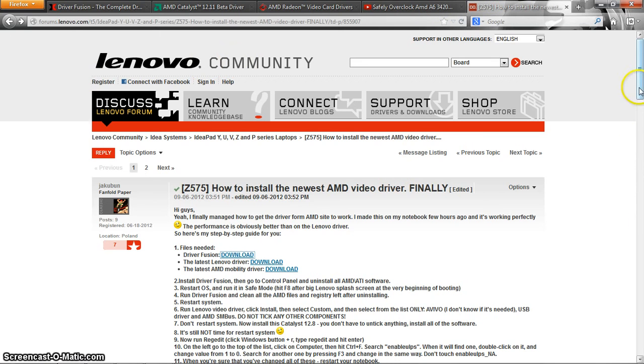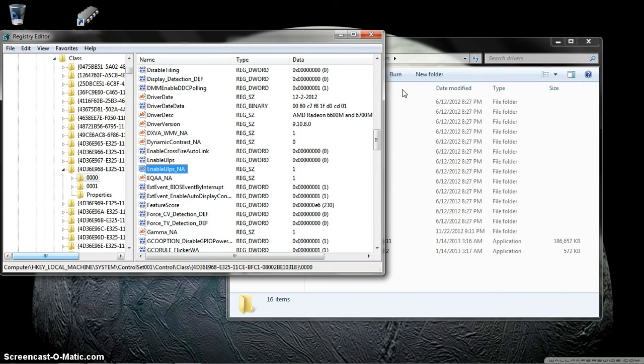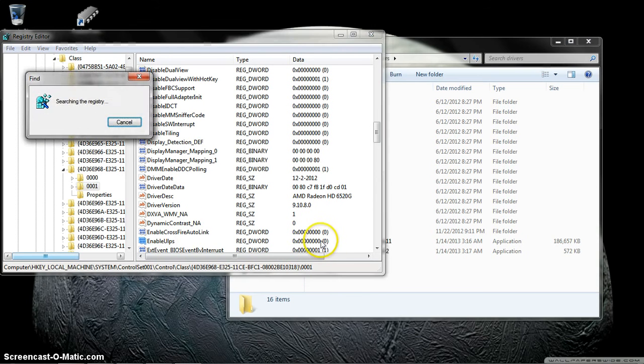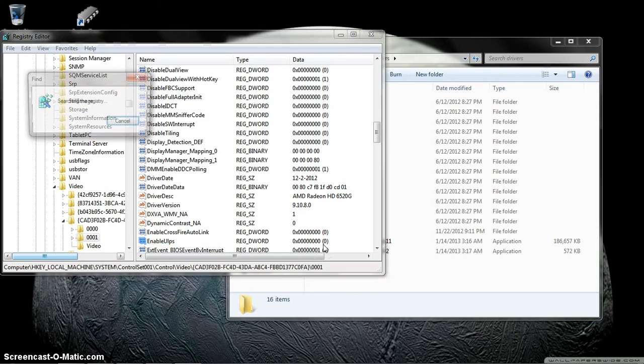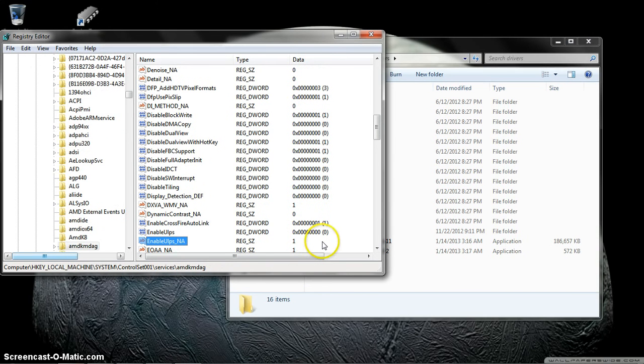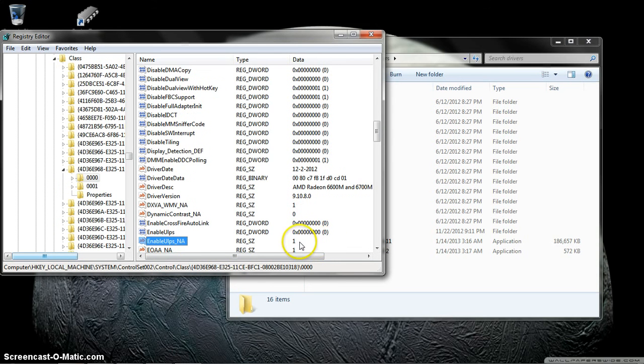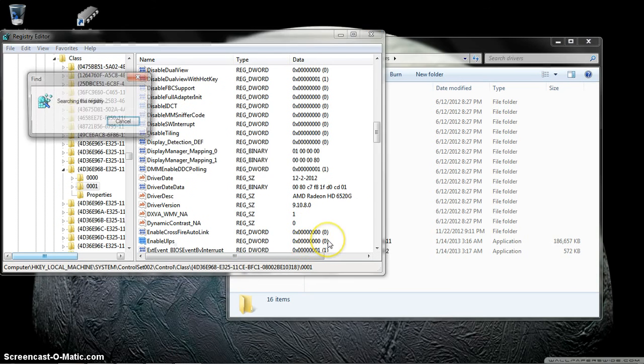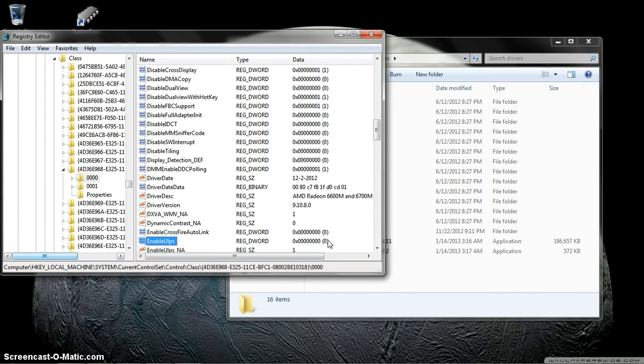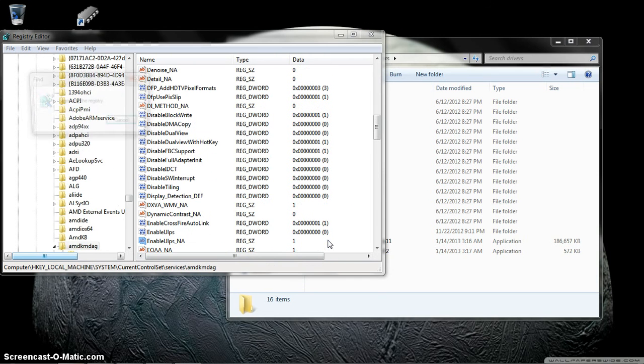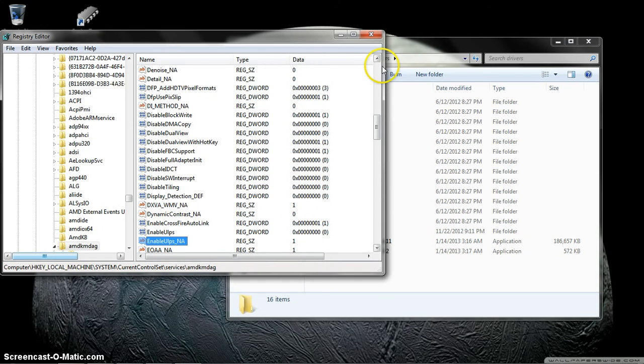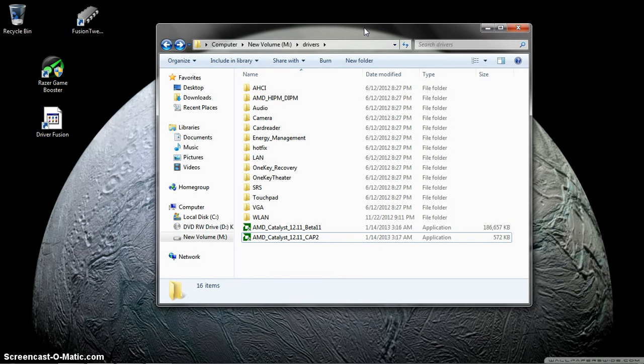Leave enable ULPS NA alone. Hit F3, change this one to zero. It'll say one. Hit F3 again, change this to zero. Continue through all the enable ULPS entries, changing each one to zero except the NA entries which stay at one. Keep hitting F3 until you've gone through all of them.